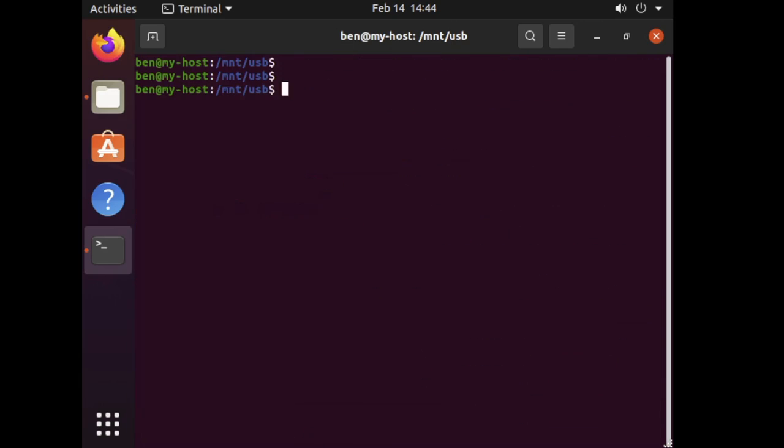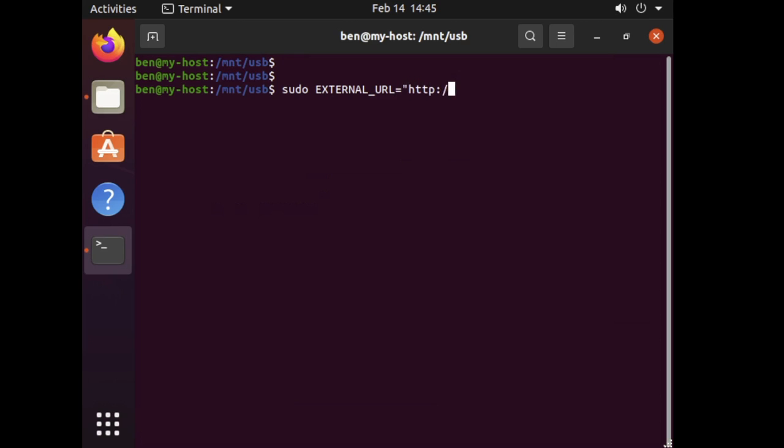Okay, with all that done what we can do now is we can actually move to install GitLab itself. Now simply what we would do with a regular omnibus package installation is we can actually specify the external URL during the time of install and that's what we're going to be doing here as well. So what we'll do is we'll do sudo, I'm going to say EXTERNAL_URL equals, and then for this example I'm going to say that this is my-host.internal. Then we're going to run dpkg again, -i, and then we're going to refer to the GitLab package file as well.